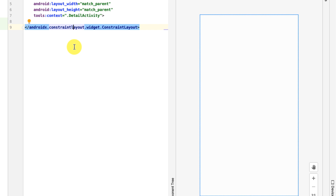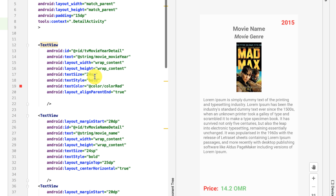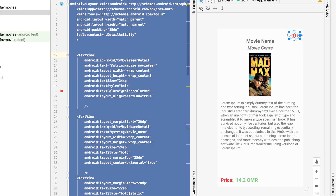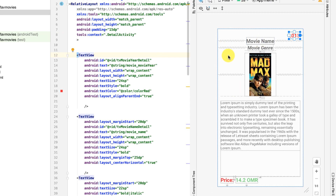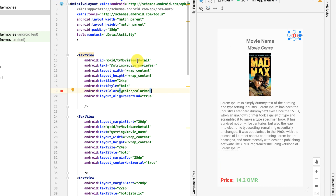I'm not going to spend too much time on this one because I have previously explained all of these in detail in previous videos. Here is the code that you need. Basically I'd like this layout file to build a UI that has the movie production, the movie name, the movie genre, the movie picture, some description text, the price label, and finally the price value.